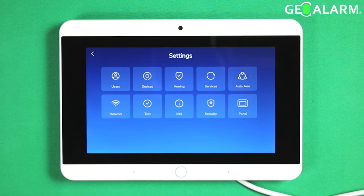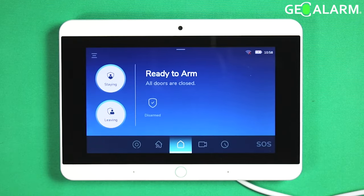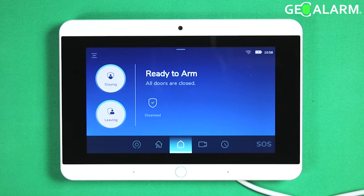That, ladies and gentlemen, is how you temporarily enable and disable a sensor in the GeoAlarm control panel. Take care, stay safe.